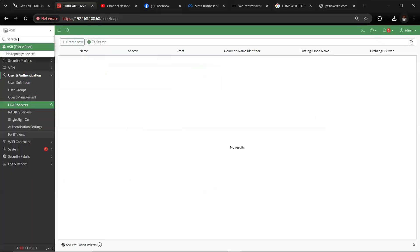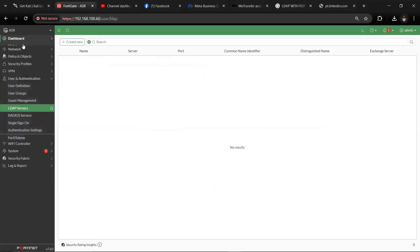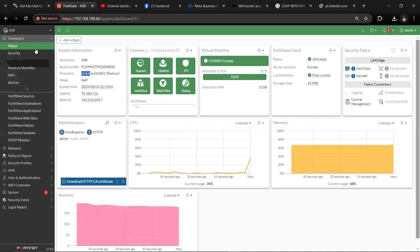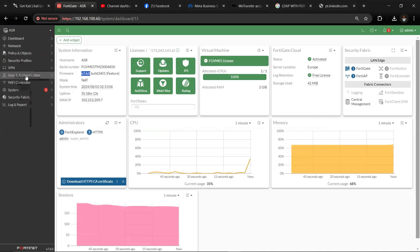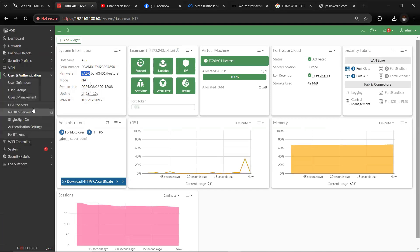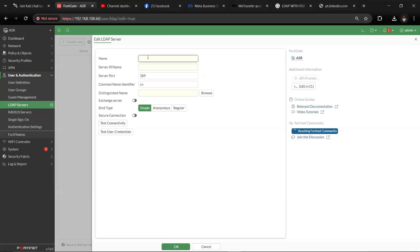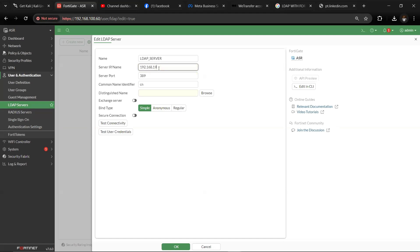Logging into FortiGate device, come into the dashboard. This is version 7.6.0 which is the latest version. Then come to user authentication, come to LDAP server, then create. Enter the IP address of the server. We leave this as is, then distinguished name: this is our domain name, DC equals cyber and DC equals of course.